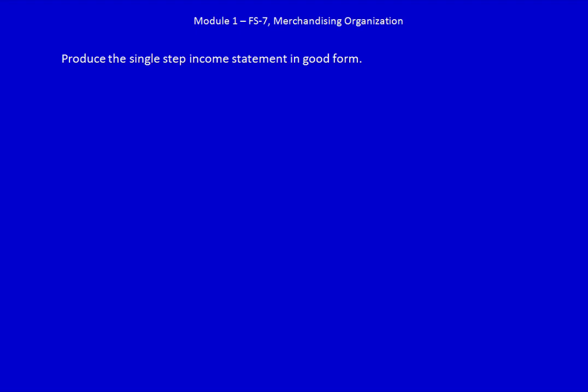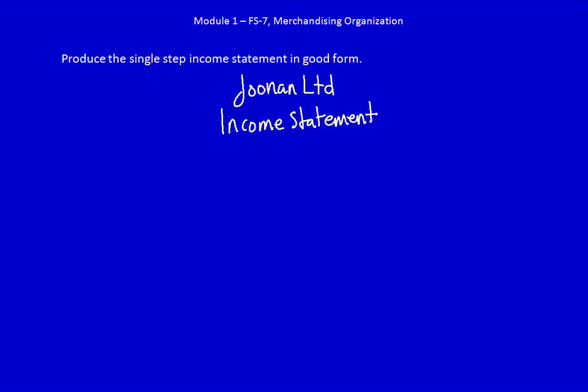We're back and starting to produce a single step income statement in good form. Good form means it's the proper format. We always start with the company name, Jonan Limited. Next we do the name of the statement. I can use the words income statement, statement of earnings, or profit and loss statement — I'm going to use income statement. Next we do the date of the statement, and in this case it is always year-ended or year-ending, and we have September 30th, 2020.